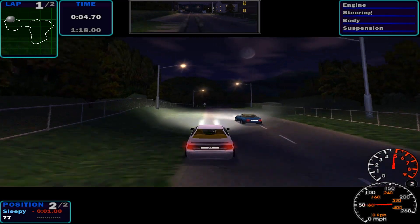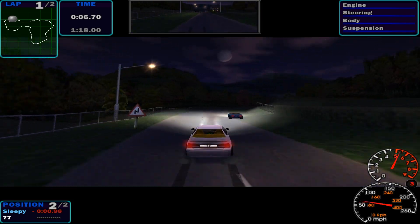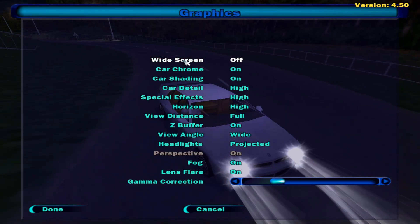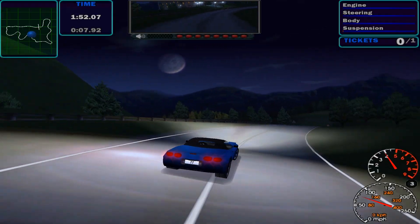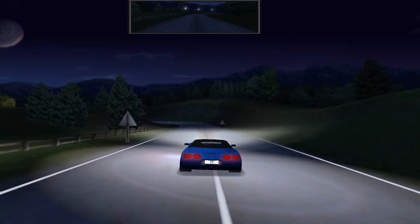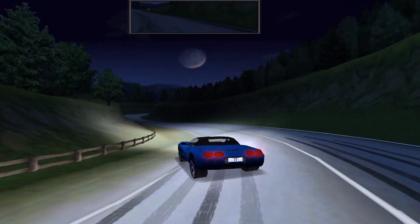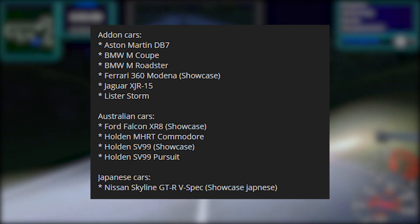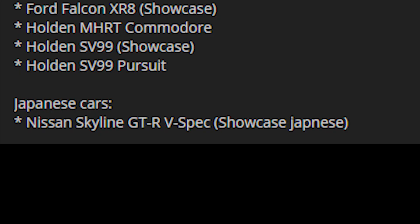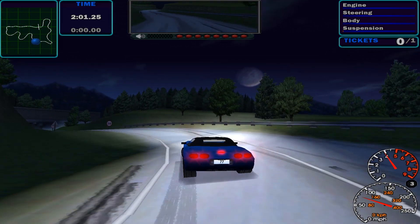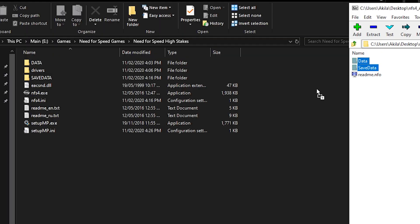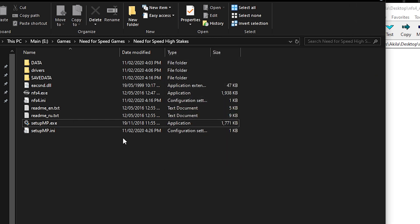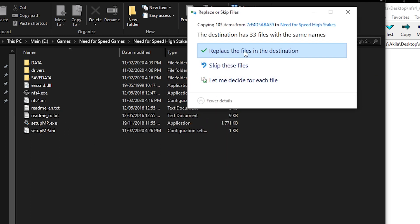Thirdly, if you want to get rid of the black bars on the top and bottom of the screen, go into graphics and turn off widescreen. Finally, on the same website where we downloaded the Modern Patch Setup program, you can also download all the official add-on cars for NFS High Stakes — yes, even an R34. It's very easy to install: just copy and paste the two folders from the 7-zip file to where High Stakes is installed, and replace any pre-existing files if prompted.